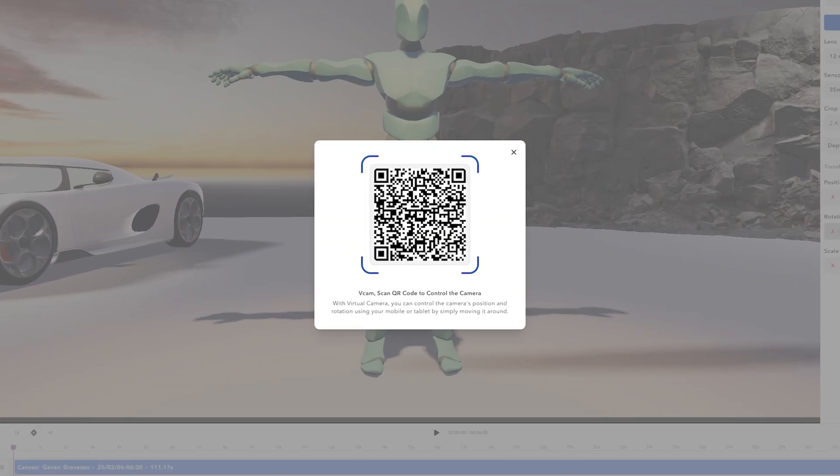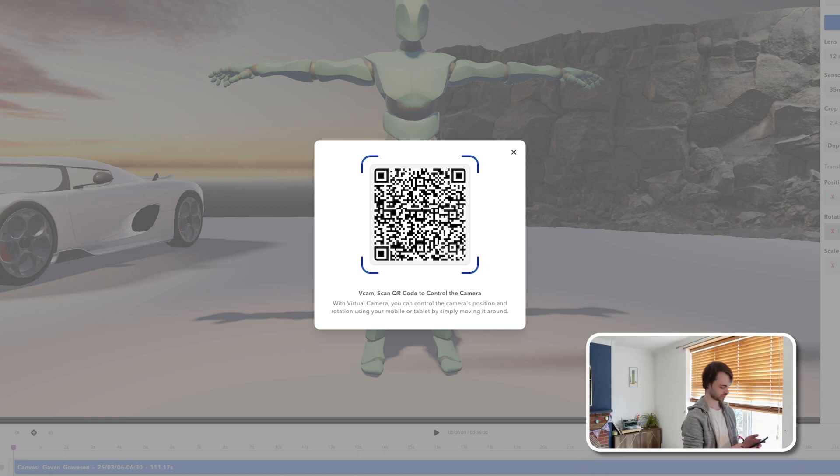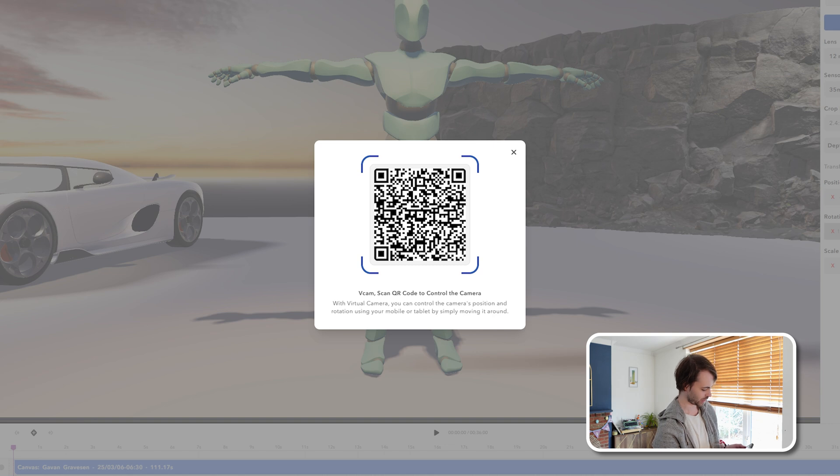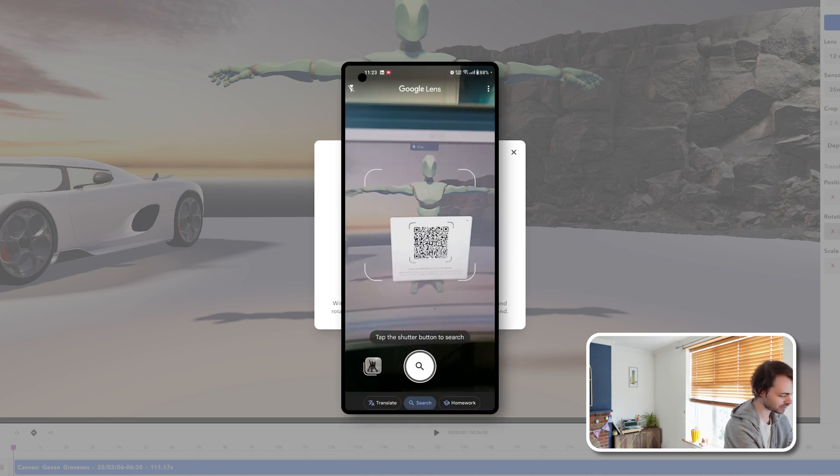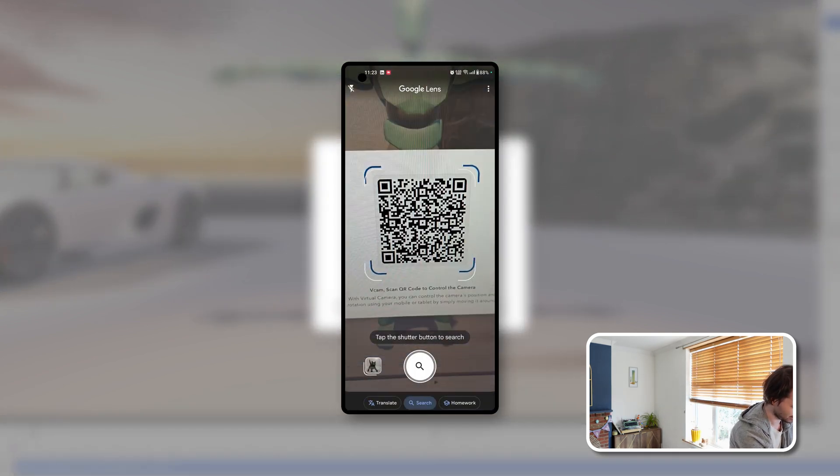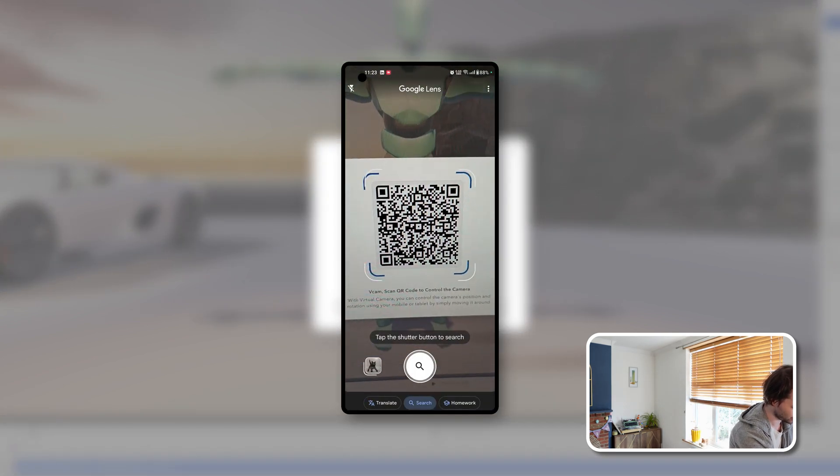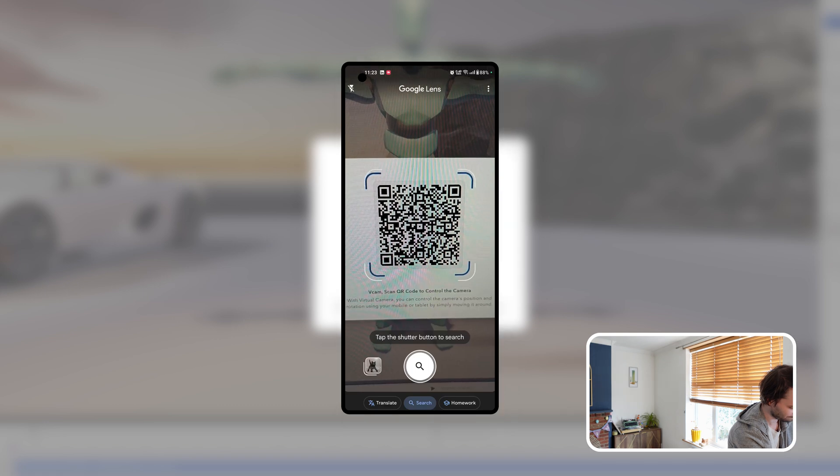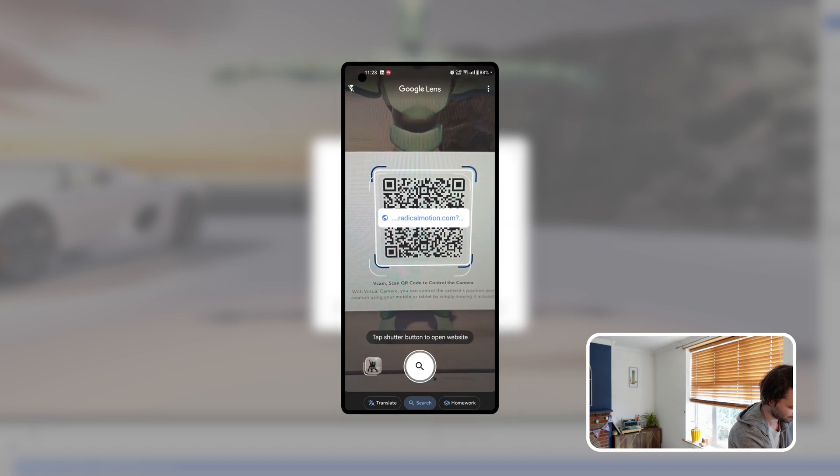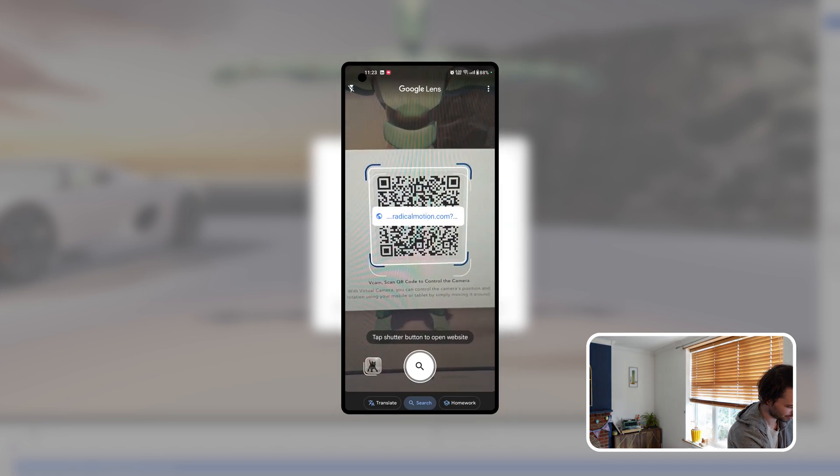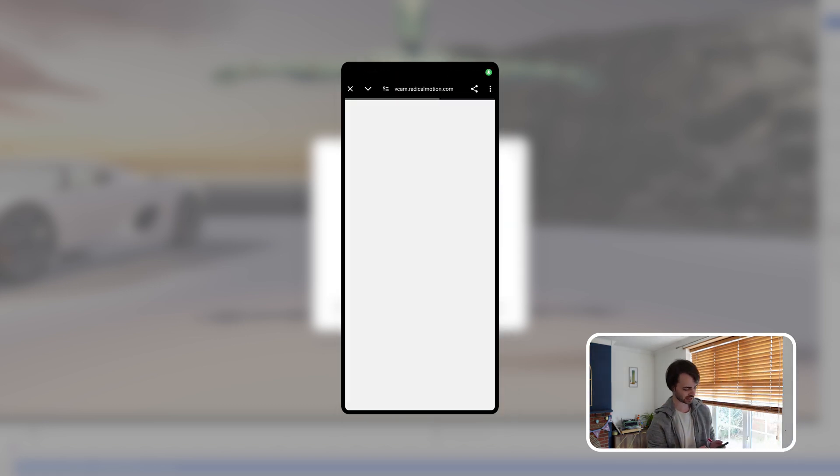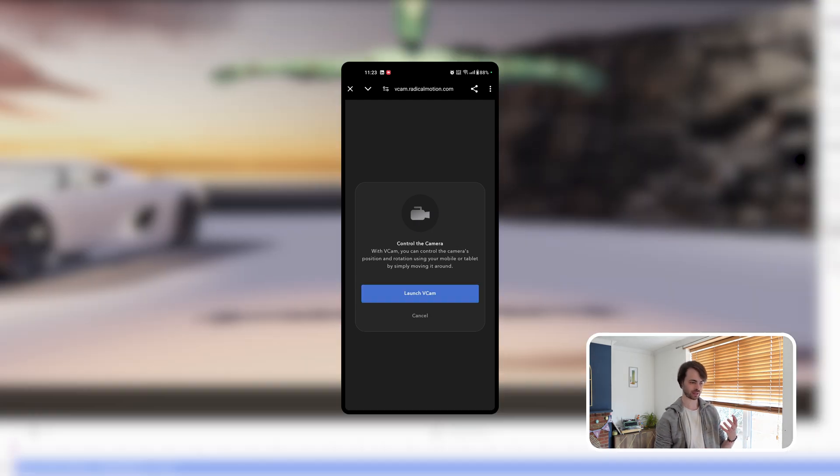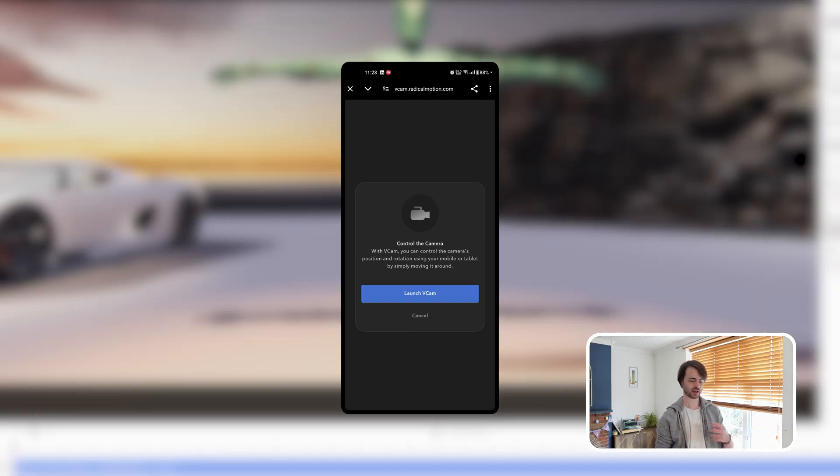Selecting it will bring up a QR code. So on your mobile device, bring up a QR code scanner, such as Google Lens. And then when you place it over the QR code, we'll provide you with a link. Select it. And then this will run through some authentication and compatibility. Approve anything that comes up.